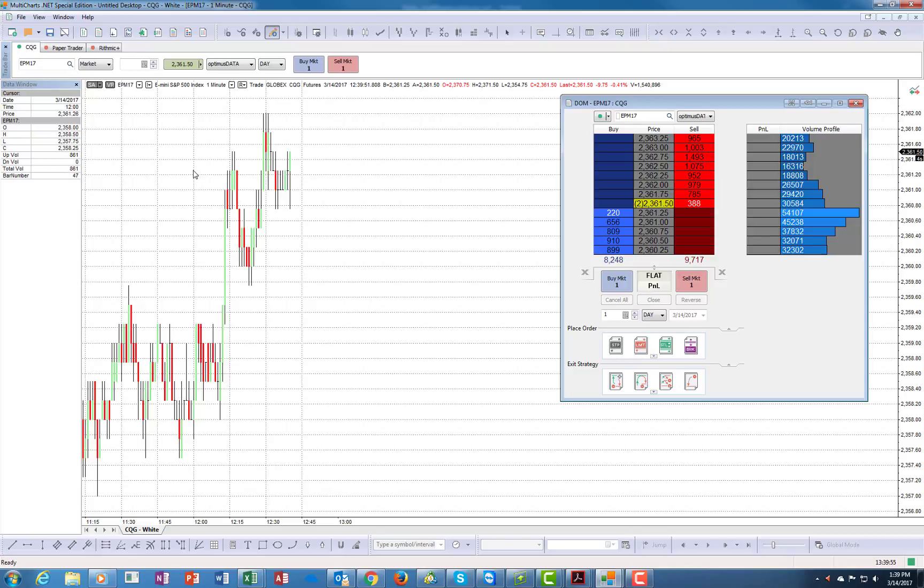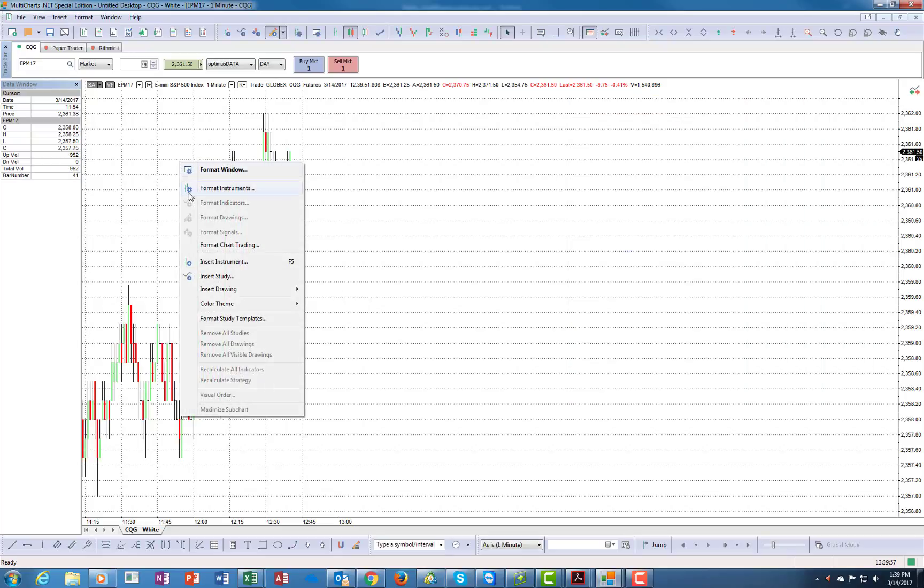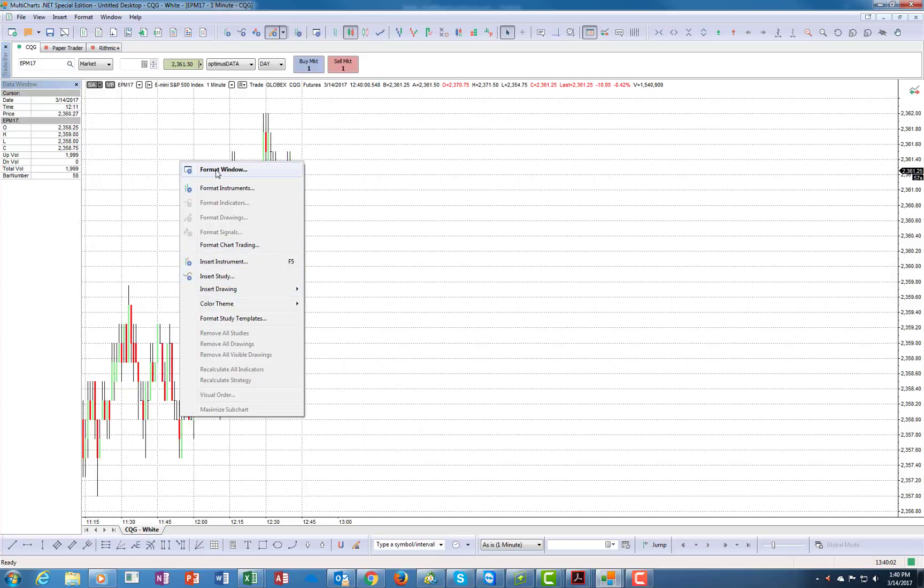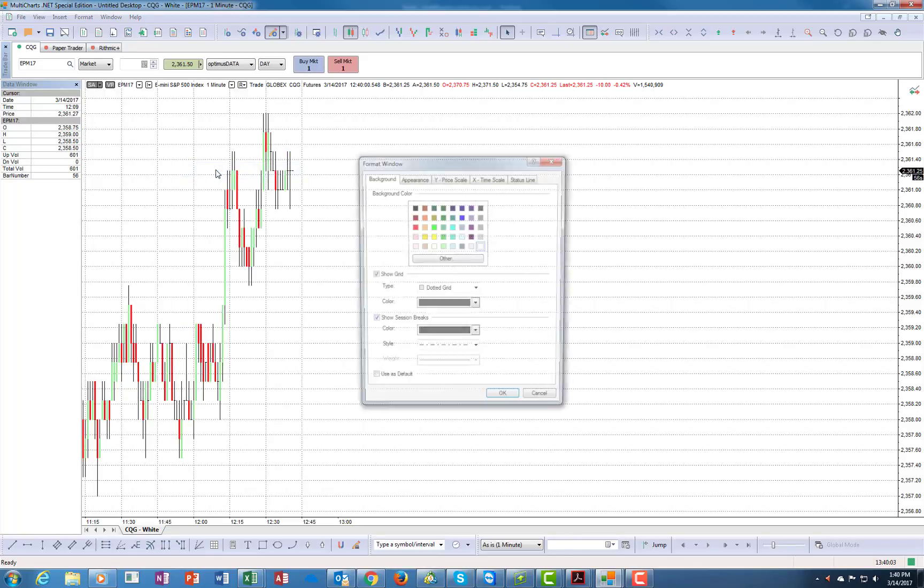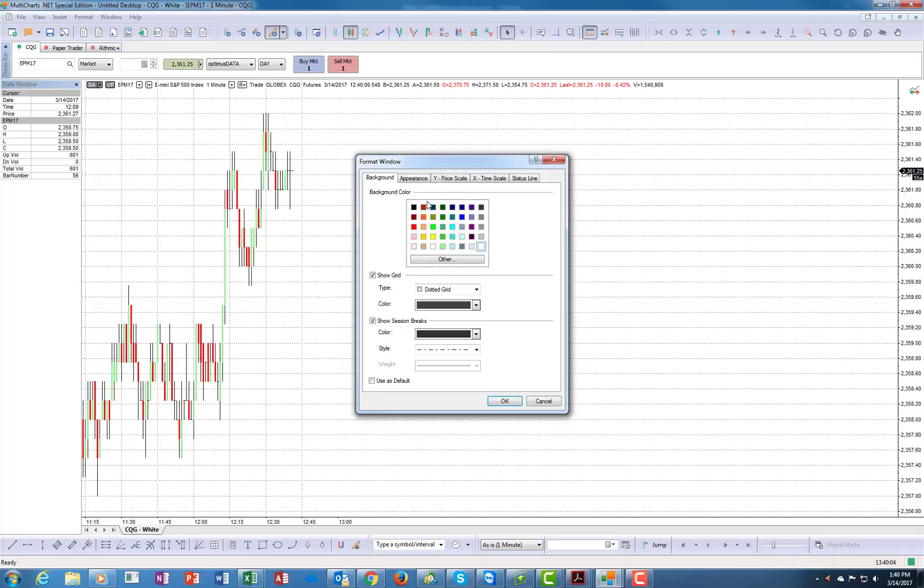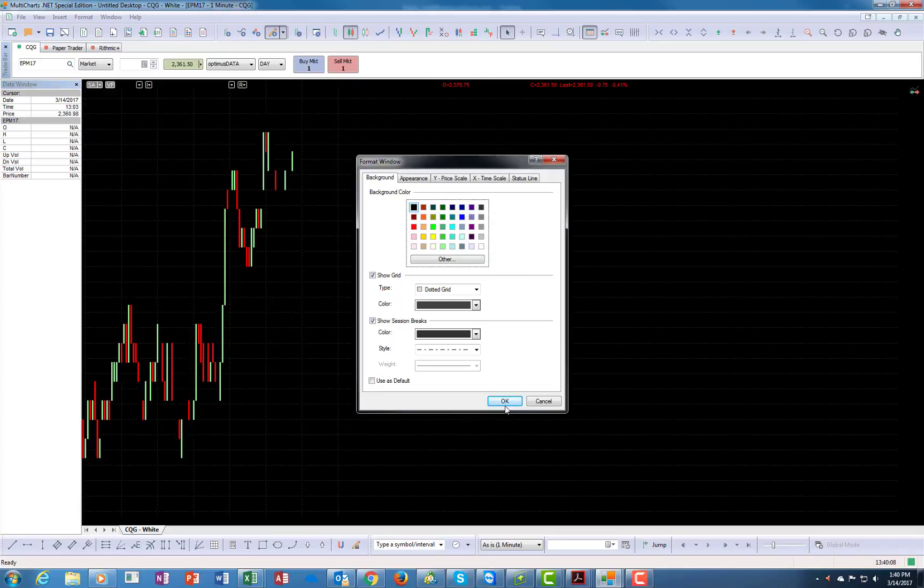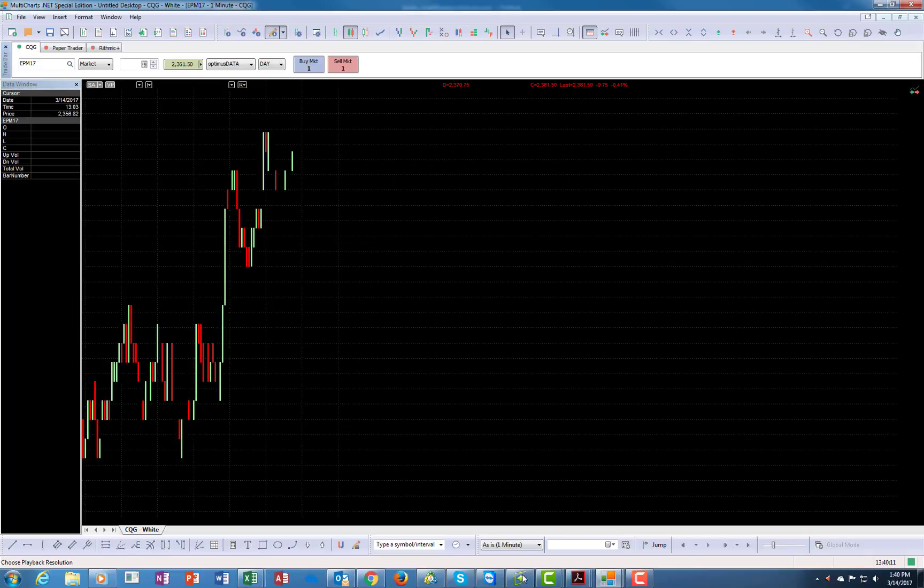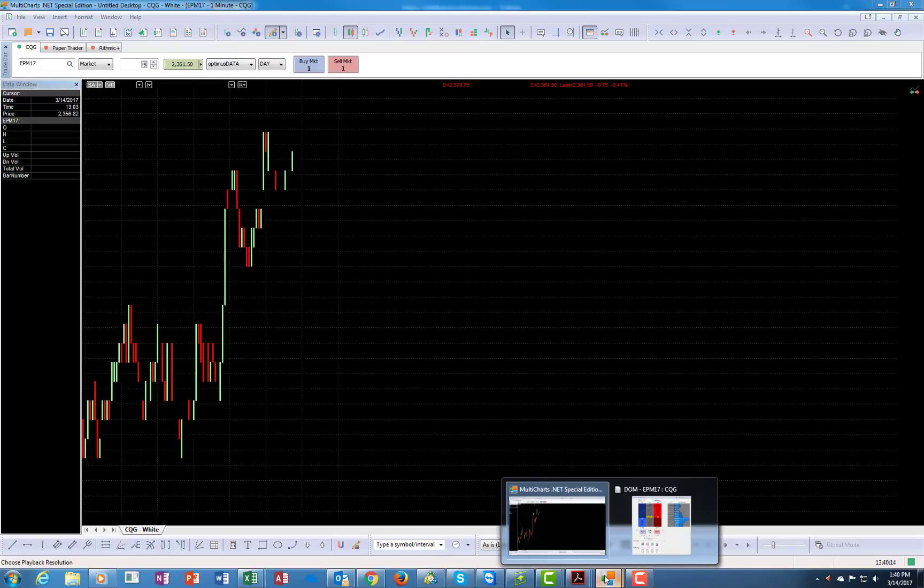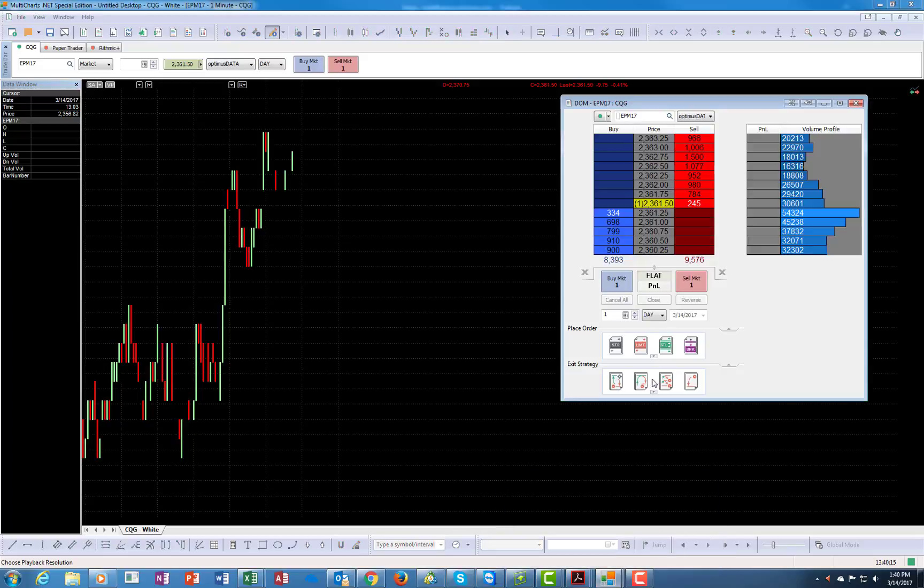In this case I have a white background and you can probably see it here. You can format the window, put a very dark background, press OK, and now you see how much better it looks.